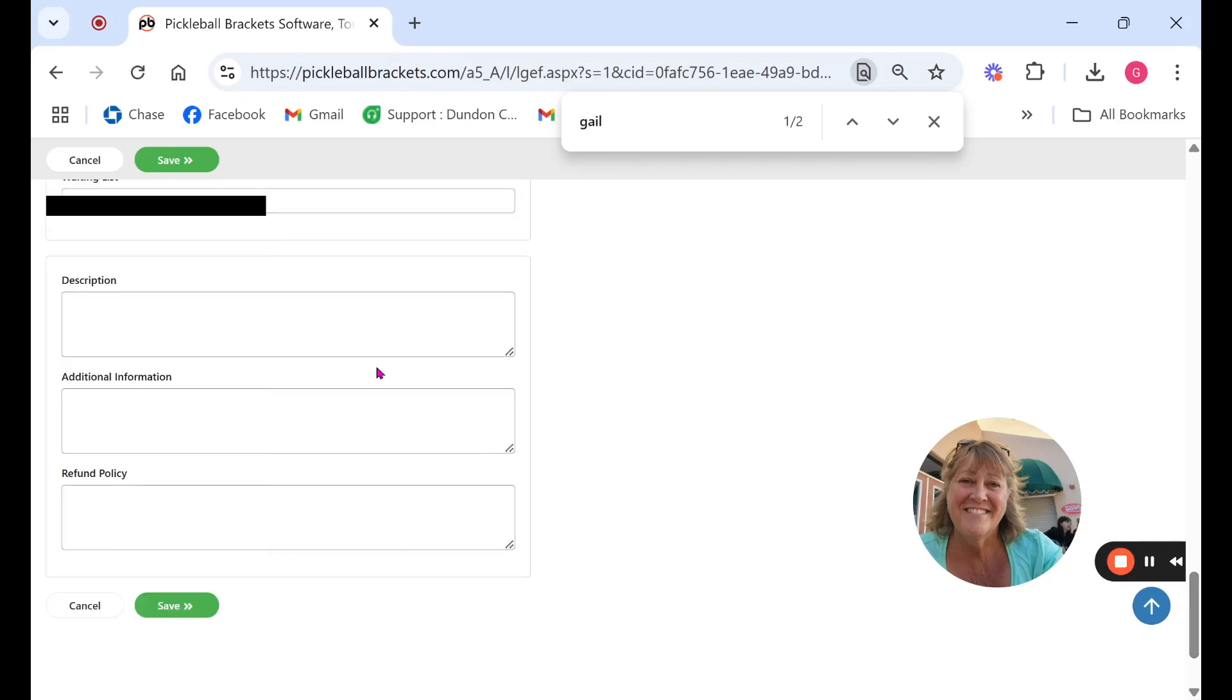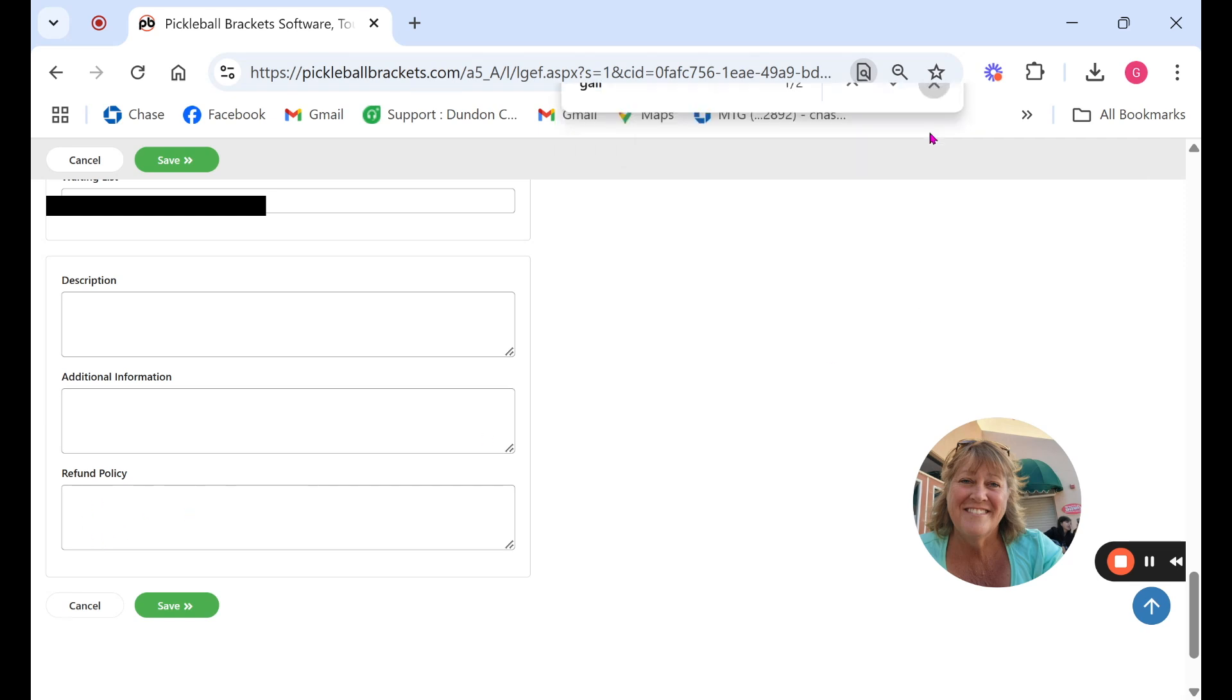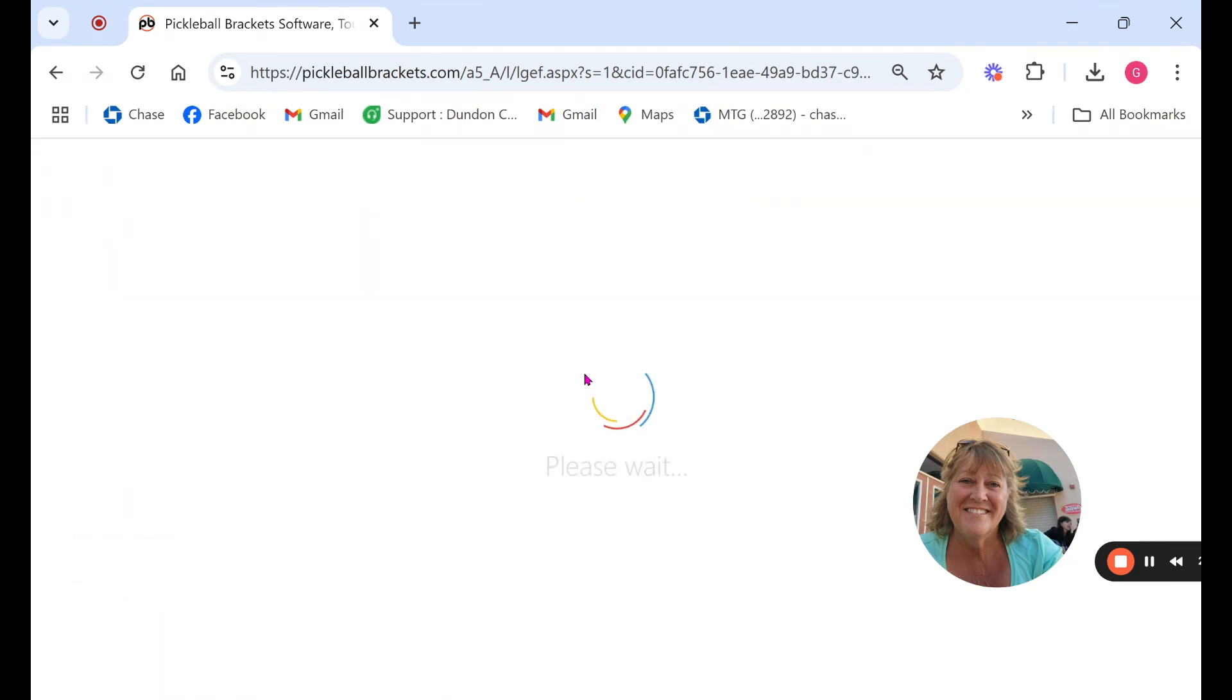Down below is an area for you to put in your description, additional information and we highly recommend you have a refund policy. With that being said we're done with the first page now we're on to the second.